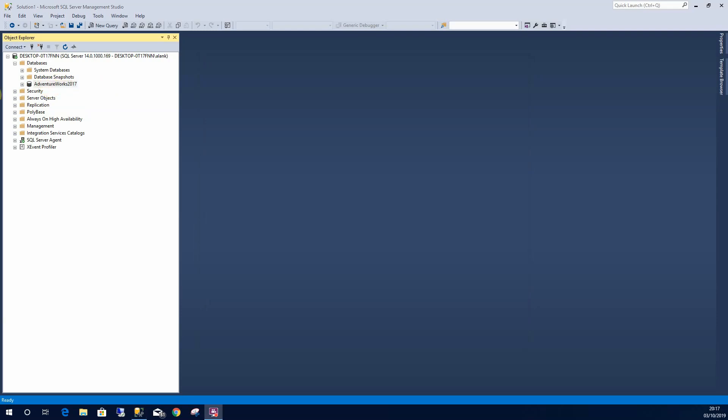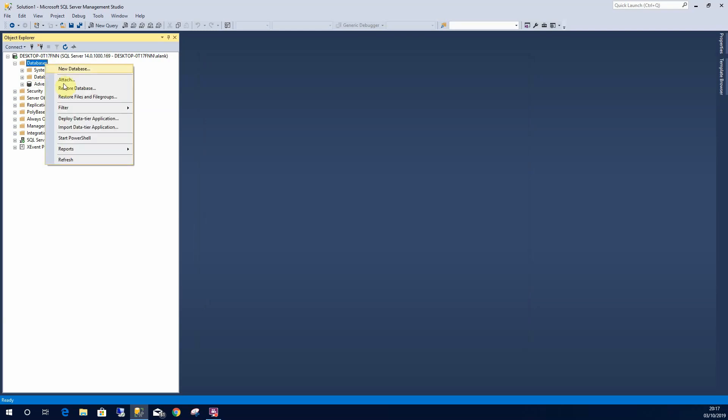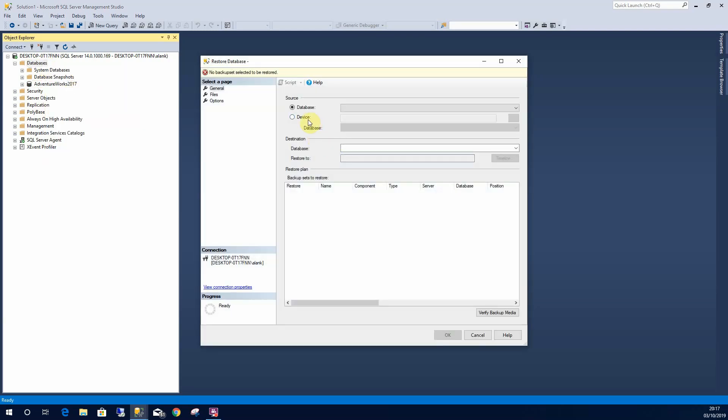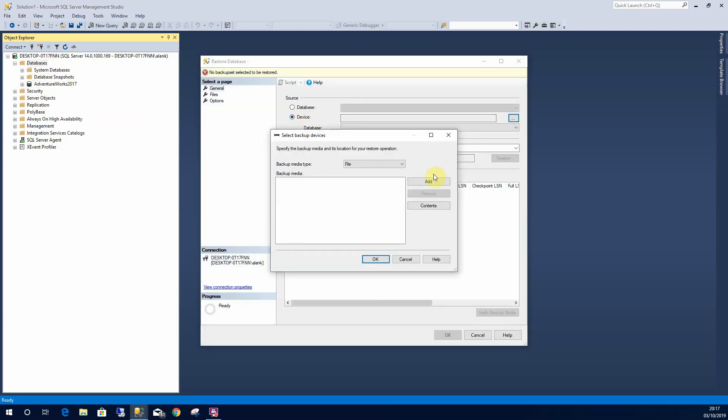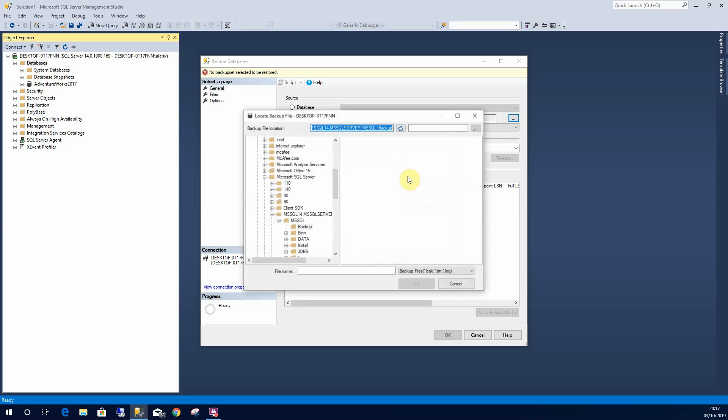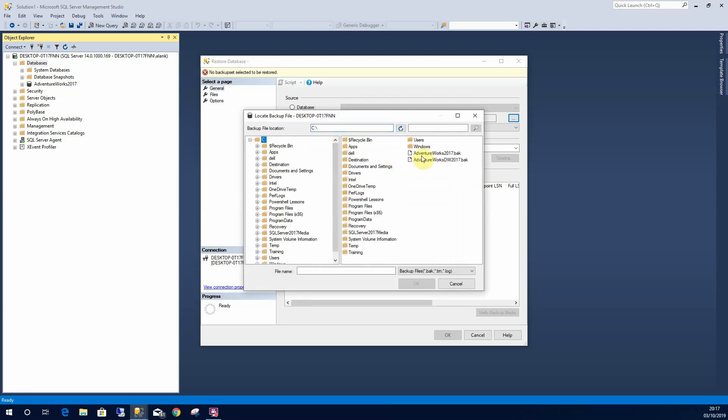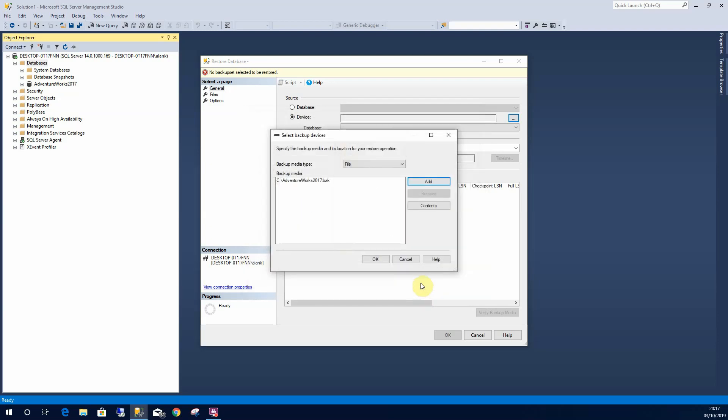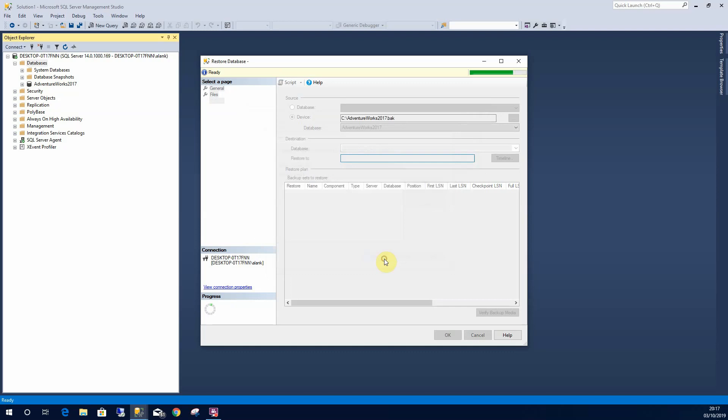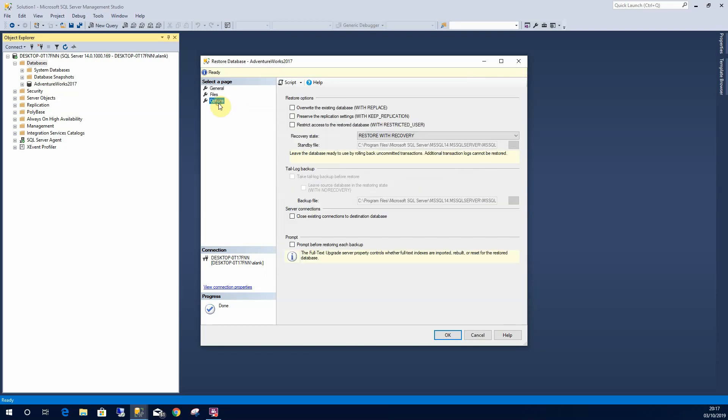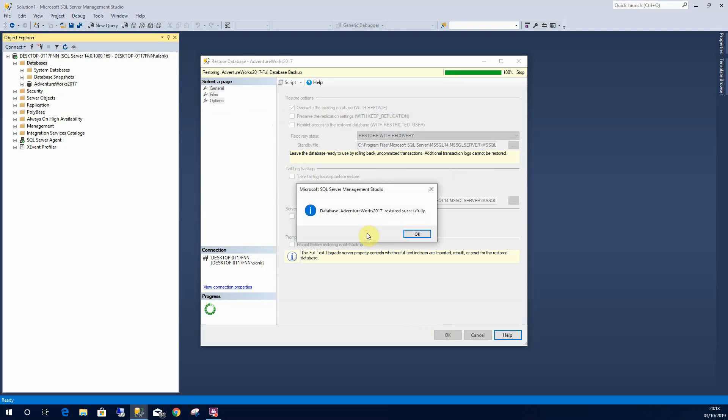Alternatively if I wanted to retain this, I can right click on it, restore, browse to my file again, select add. Select AdventureWorks 2017, select OK. Within the options I can overwrite the existing one. So that will replace it for me. Select OK and that will overwrite over the top of that.